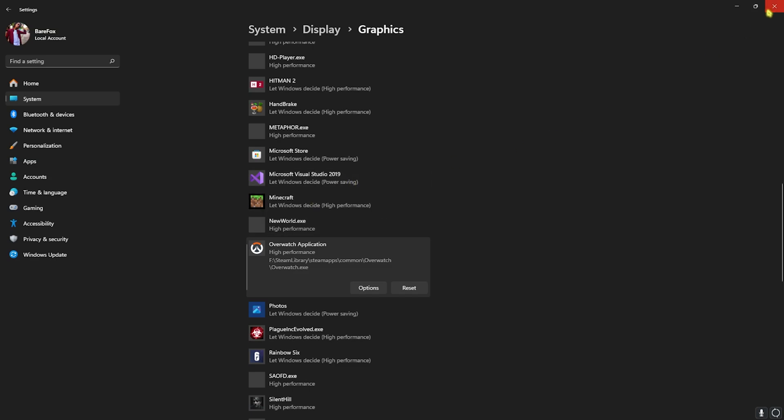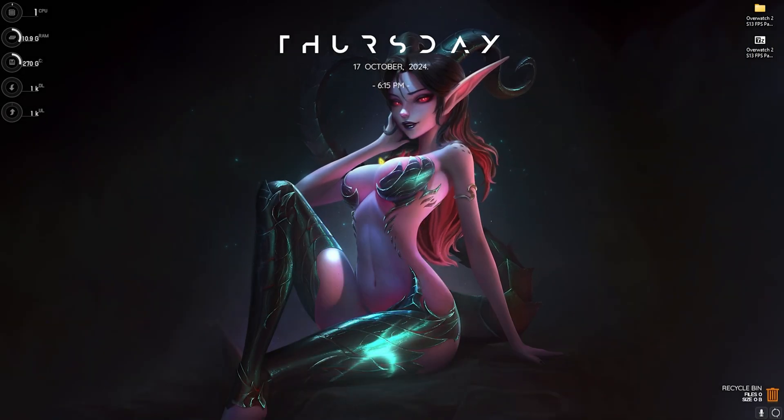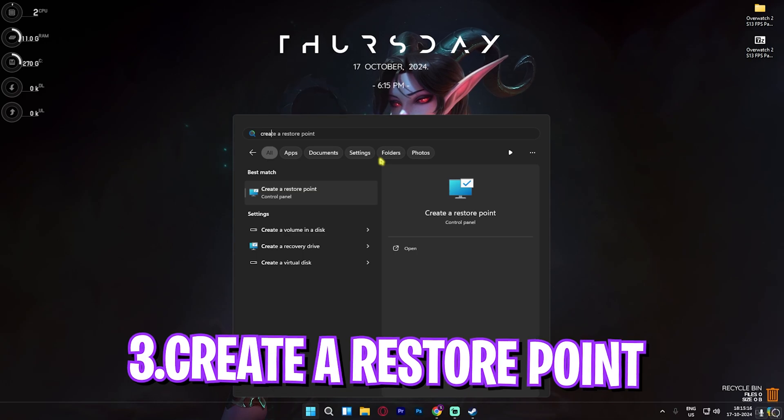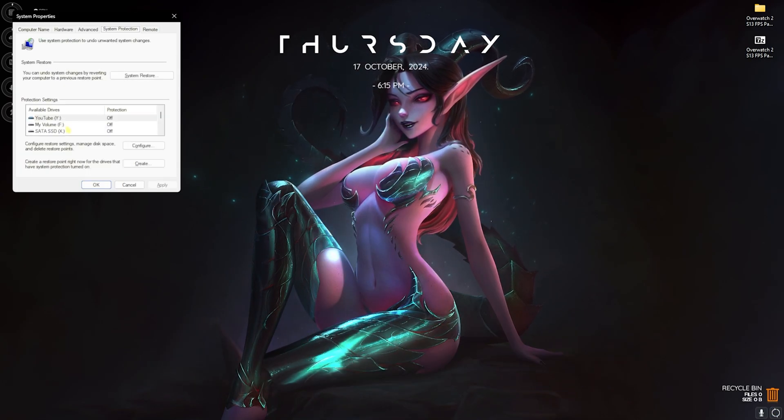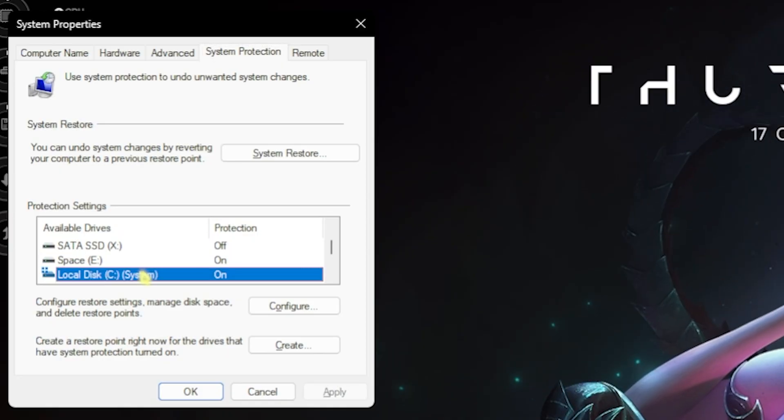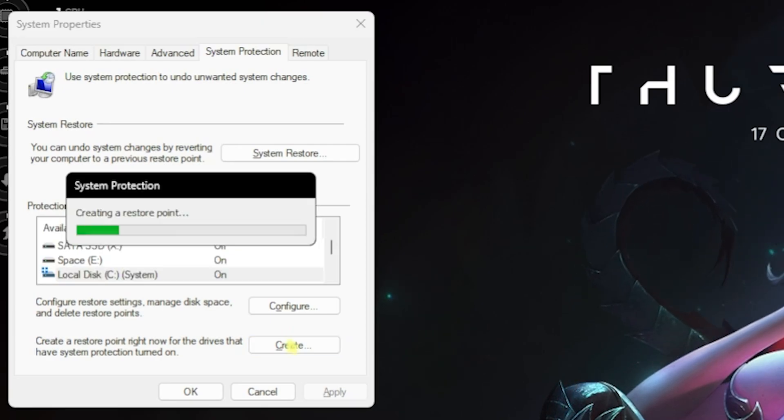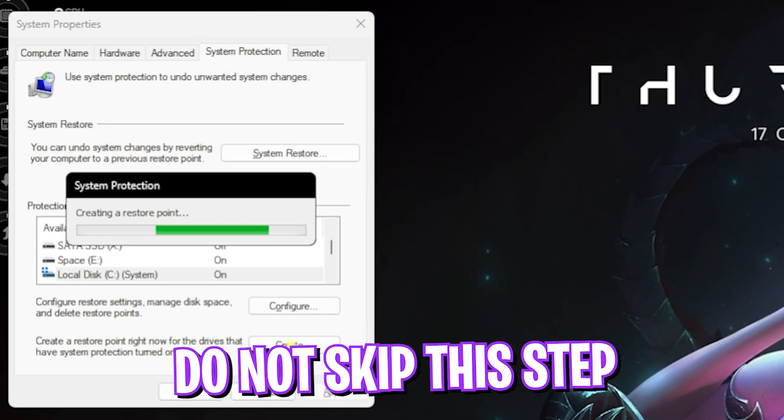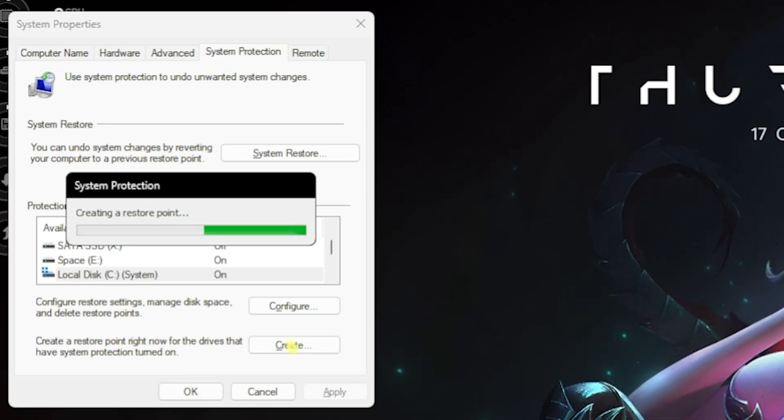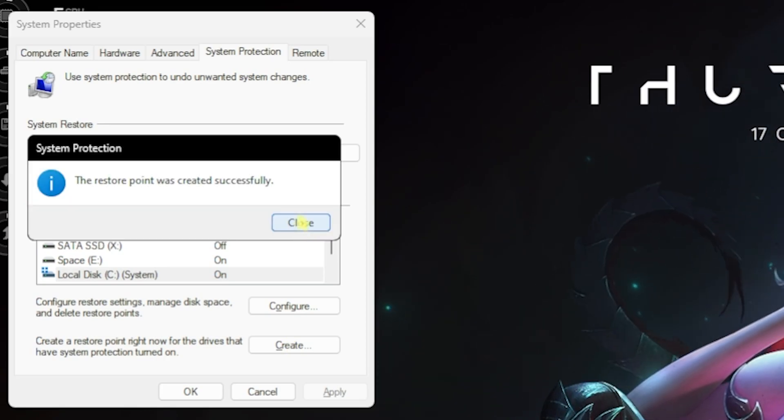Next step is creating a restore point. For that, simply search for Create a Restore Point on your PC, then look for your Local Disk C, click on Create and name it OW2 just so you can remember it. I highly recommend you guys not to skip this step because it's really essential if you want to restore all of your settings back to normal without any data loss.